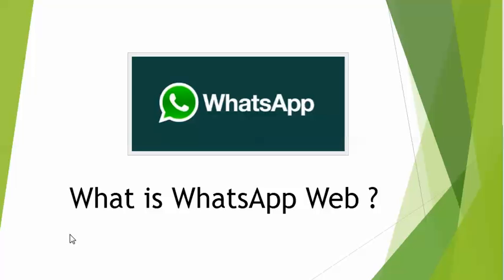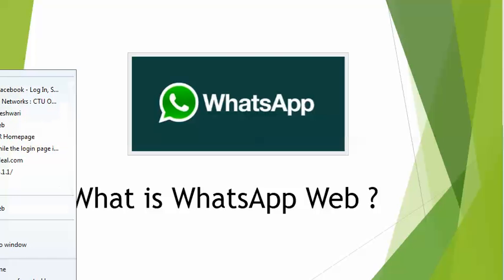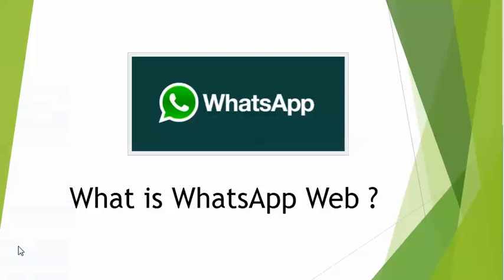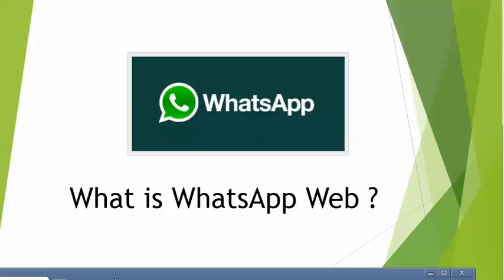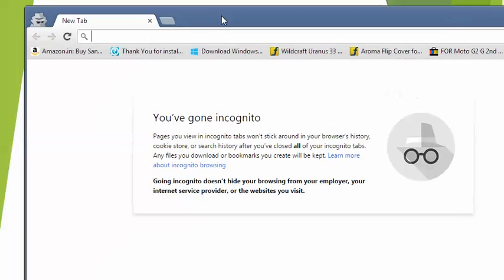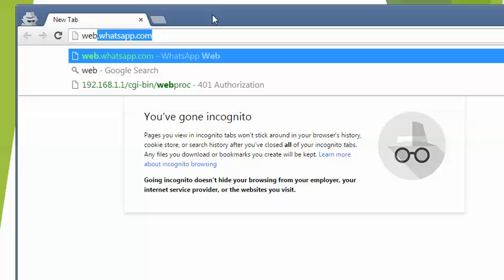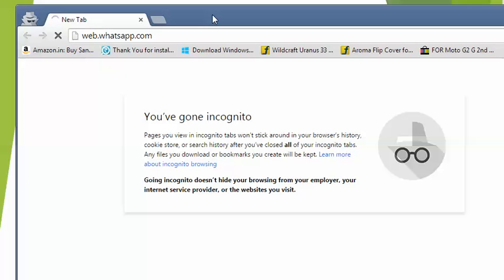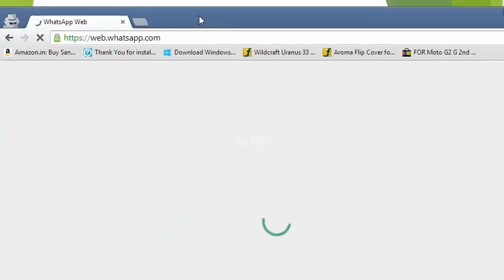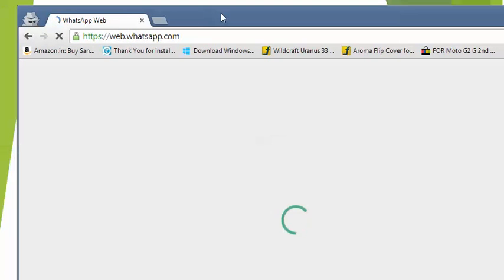Now open any web browser. For this example, I'm using Google Chrome. After you open Google Chrome, just go to this website web.whatsapp.com and hit enter. It will take some time to load.